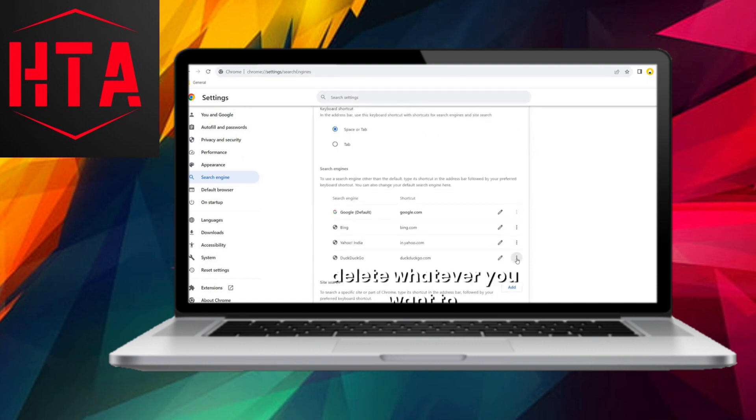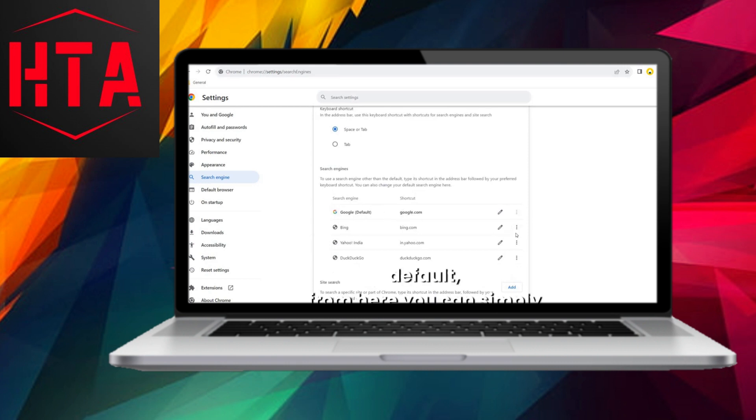Next, click on manage search engine, allowing you to remove any unwanted options.